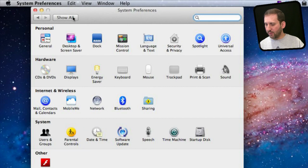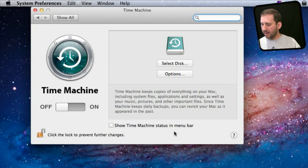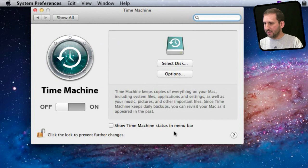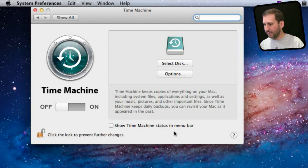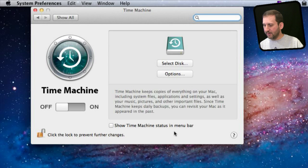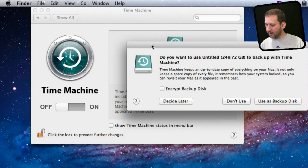You find your settings for Time Machine in System Preferences under Time Machine. If you have never set it up before it is pretty simple — it is turned off, and you have a Select Disk and Options button. I am going to plug in the USB hard drive. Right away, my Mac will ask if I want to use this as my Time Machine disk, and I get this little pop-up window.